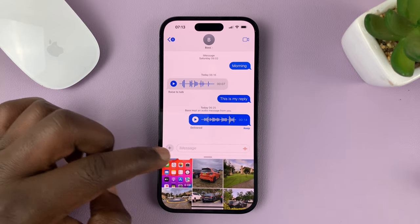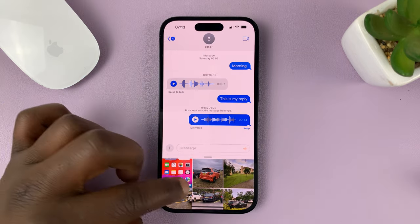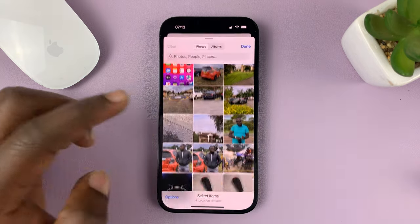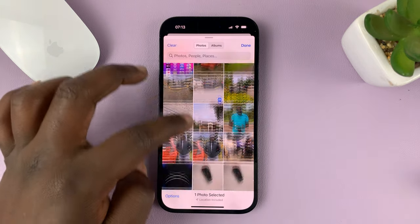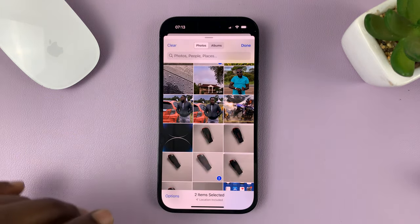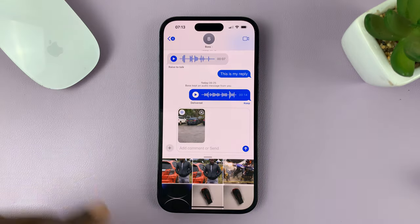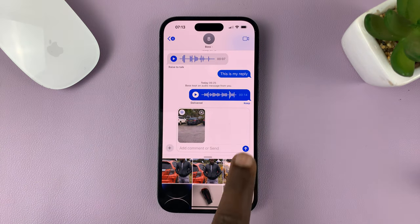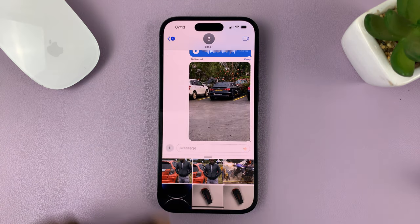That takes you into your gallery, where you can select a photo or a video, or even multiple photos and videos at the same time, and then tap on Done. Then hit the Send button to send.